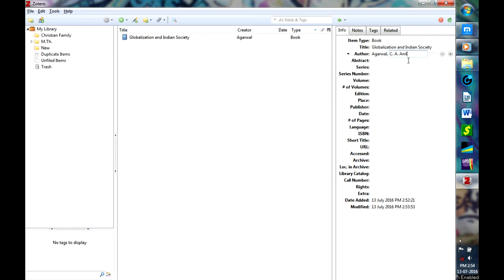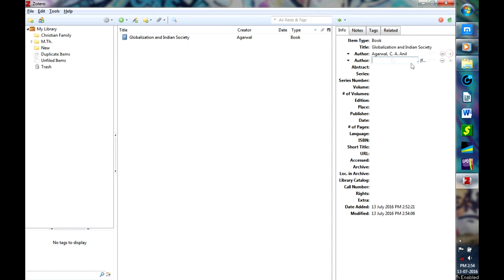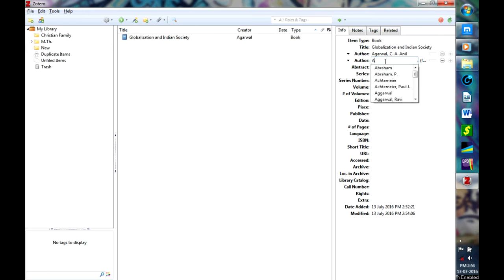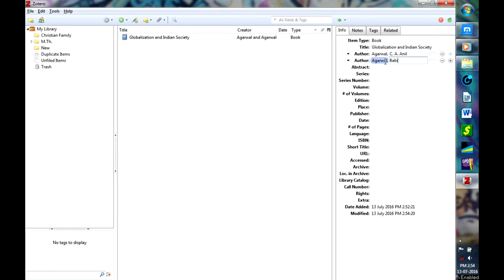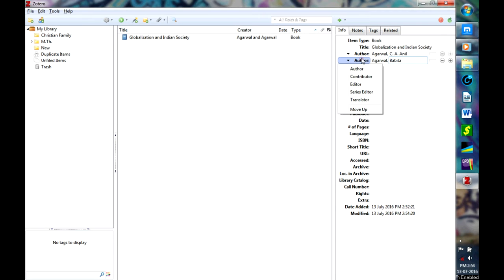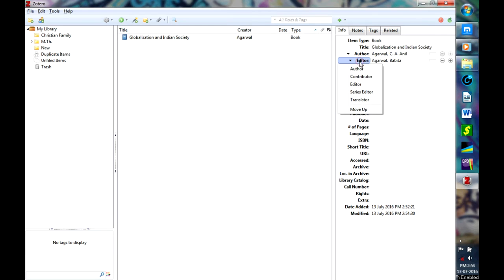All right, then there are two authors actually. So what you have to do is click on this plus and you'll have the second author name to be added. Now if this is an editor, just select here and change it to Editor. Now since both of them are co-authors,